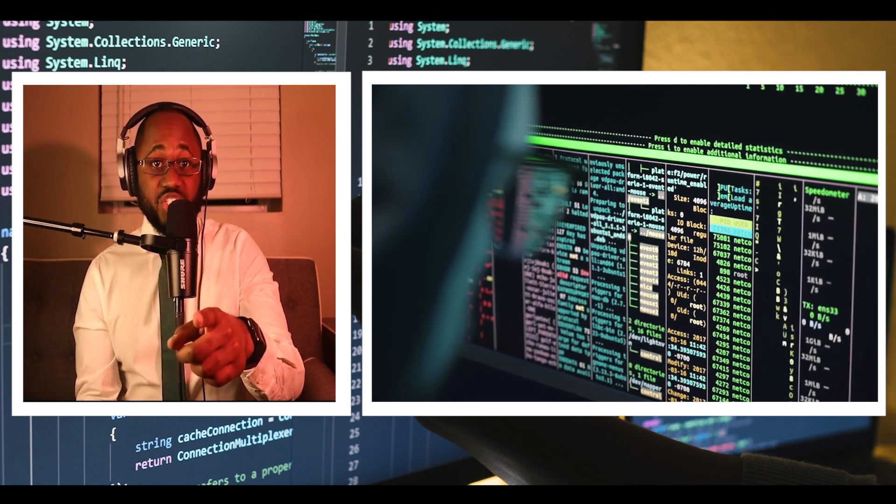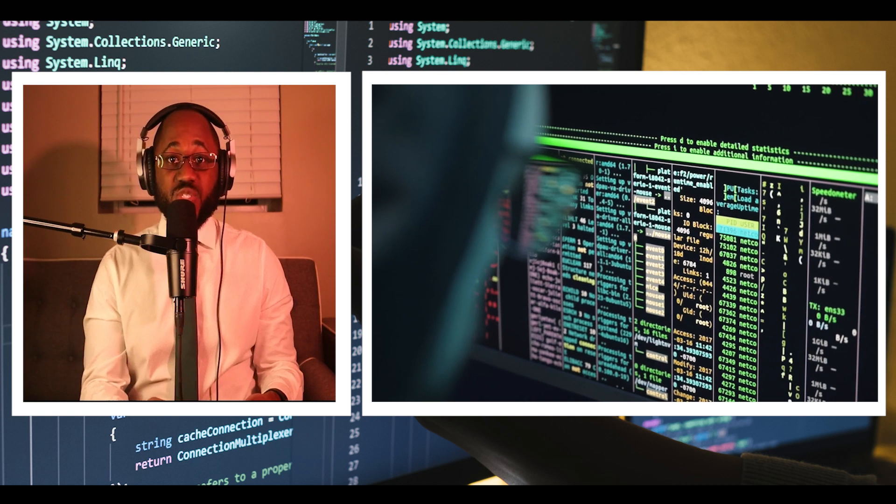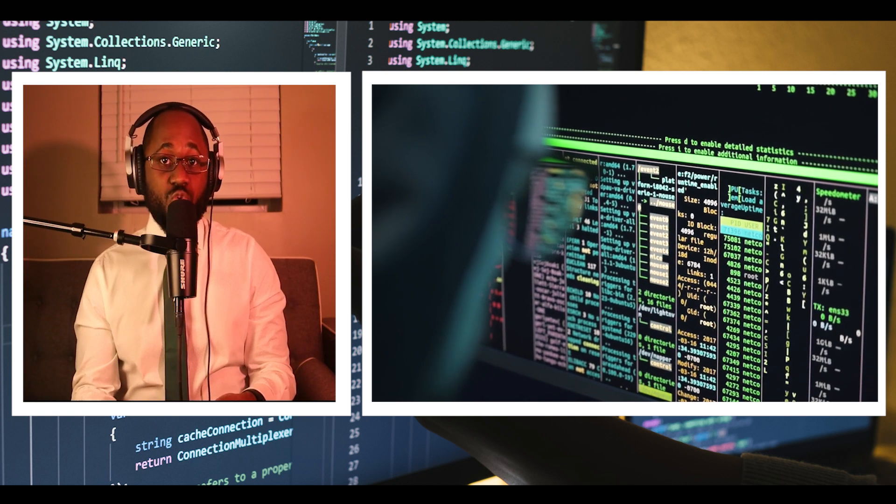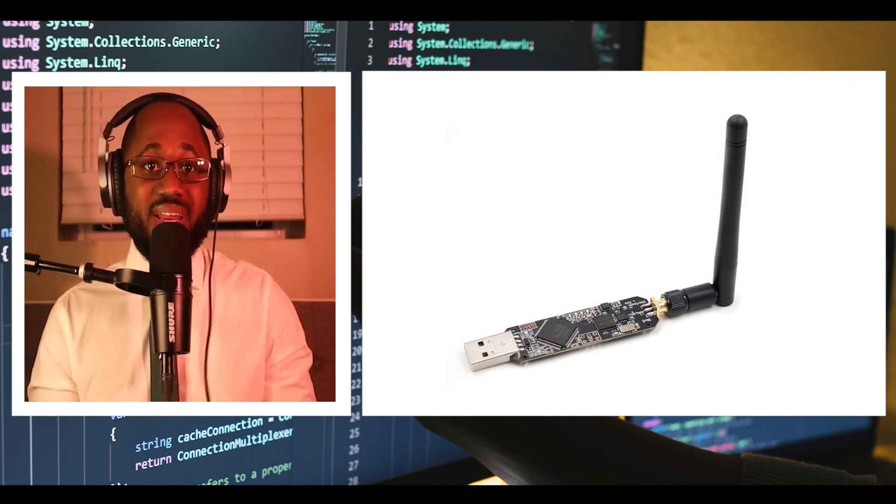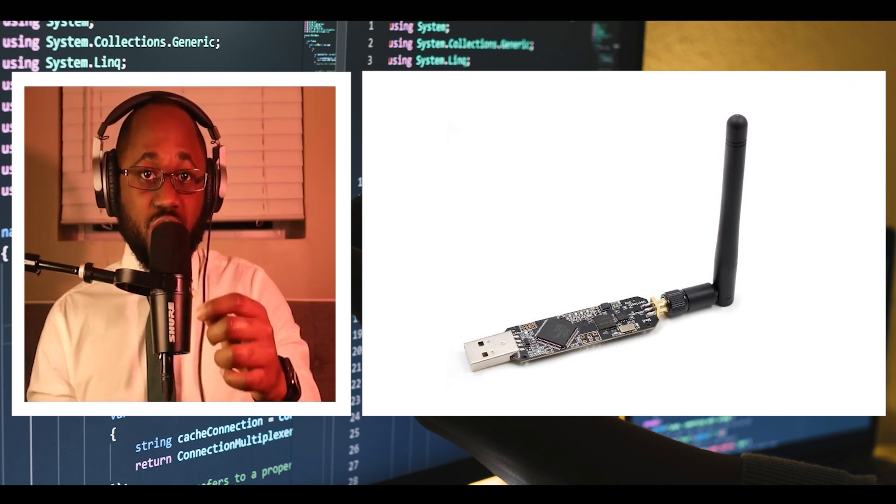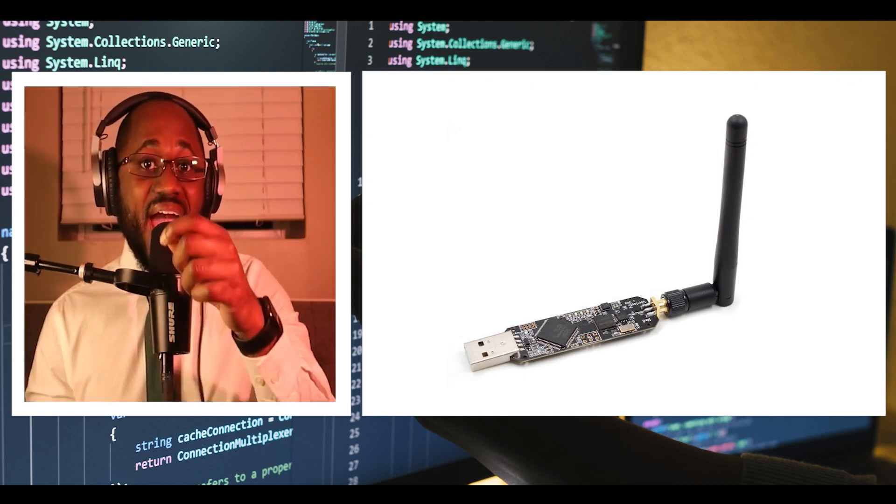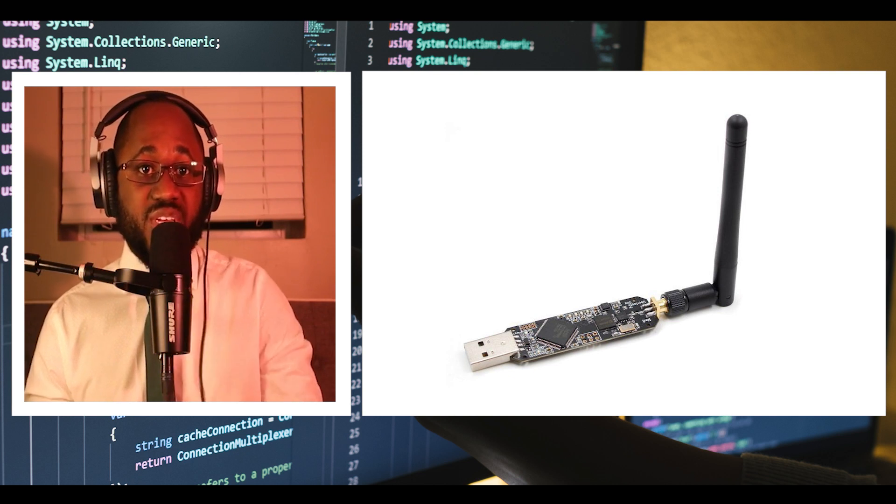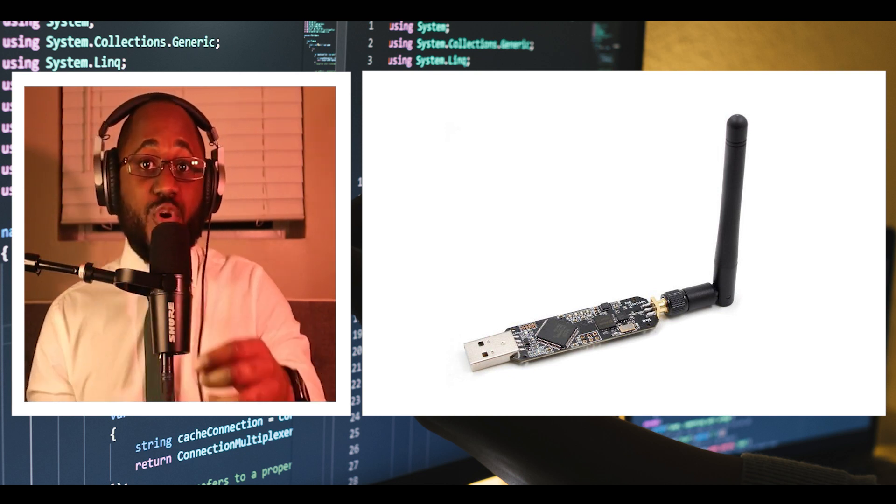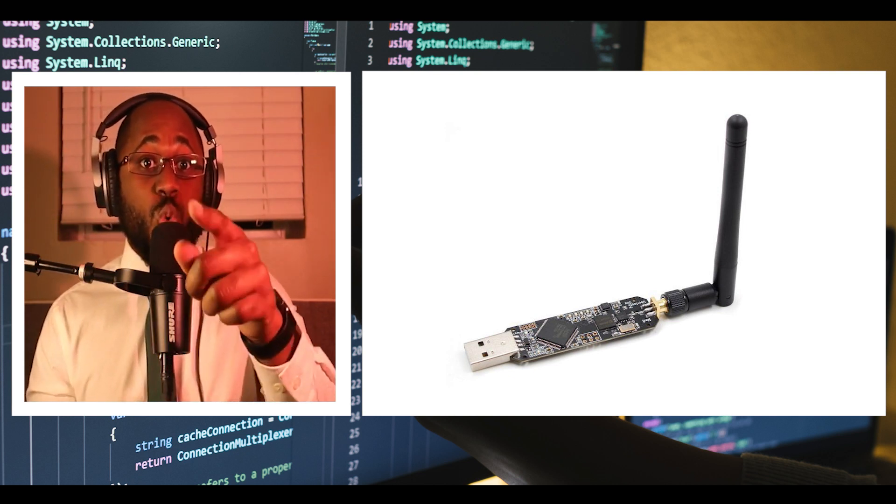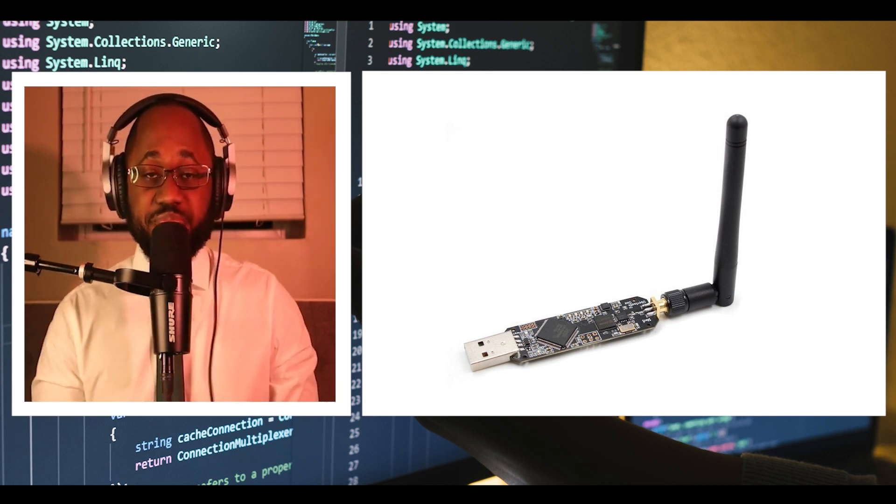The best part of the UberTooth1 is both the software and hardware of this device is open source. Therefore, you can even build one yourself.